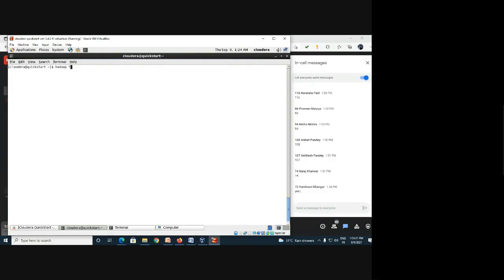You can use either 'hdfs dfs' or 'hadoop fs' — if you see either form online, both are the same. After this prefix, the Linux environment understands that you are not communicating with the Linux file system but with the Hadoop file system. For example, the ls command here gives the list of files available in Hadoop.